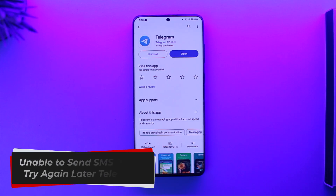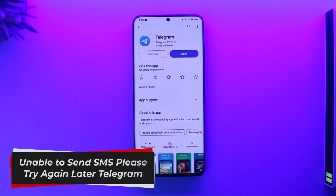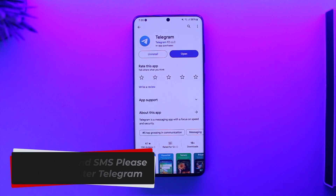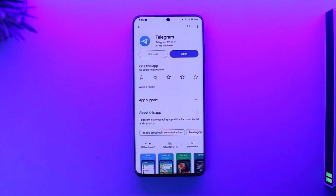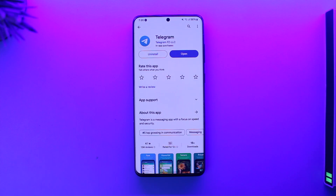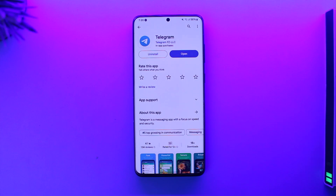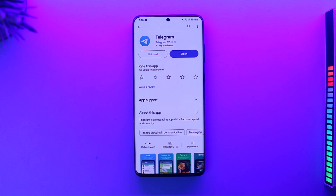Hey everyone, welcome back to our channel. In today's video, we're going to learn how we can fix the 'Unable to send SMS, please try again later' issue on Telegram. Make sure to watch the video till the end.